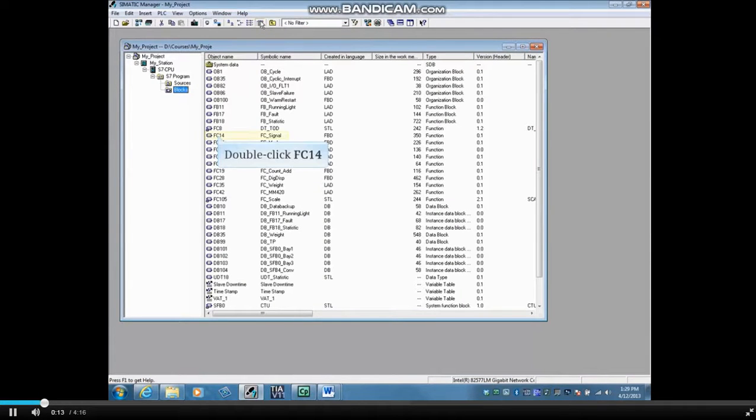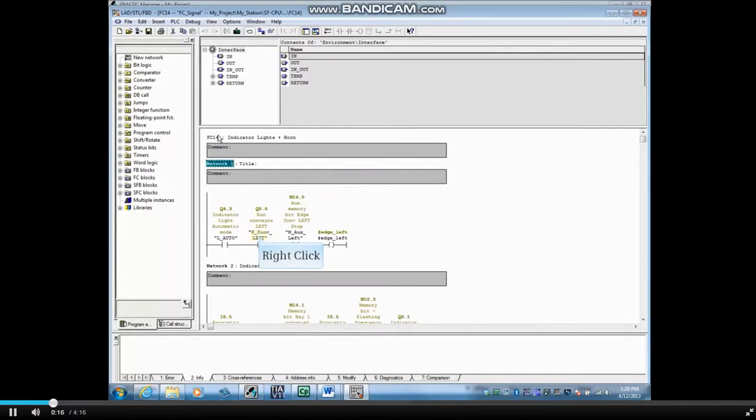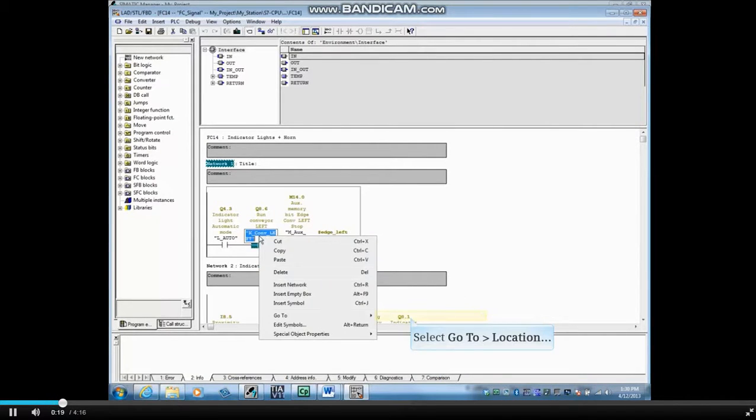Let's open a block. How about FC14? Right-click an element with a global address, select Go To, and then Location.